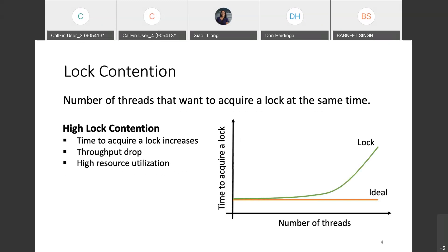This talk is going to focus on scalability of locks. To evaluate a lock's scalability, we need to know what lock contention is. Lock contention is evaluated by the number of threads competing to acquire the lock at the same time. Low lock contention refers to fewer threads wanting to acquire the lock, whereas high lock contention refers to a substantially larger number of threads competing for the lock. Please refer to the graph on the slide: lock performance on the y-axis varies with lock contention on the x-axis.